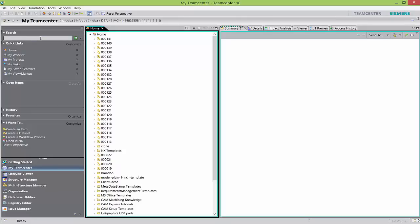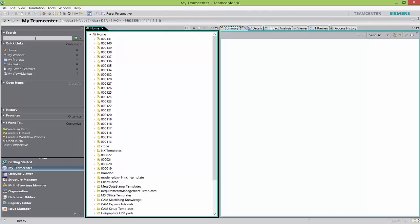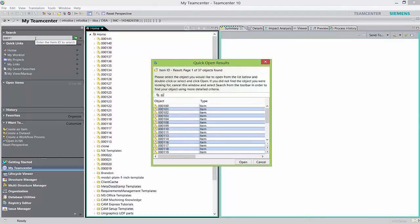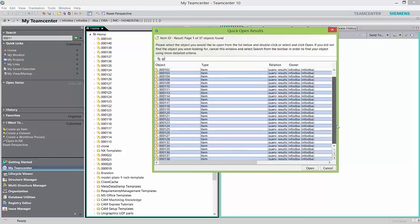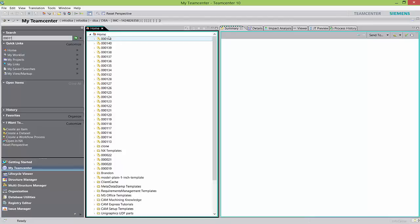The first option is quick search. On the top left corner you will see a search option. There is a dropdown — based on what you want to search, you can select a property criteria. If you want to search on item ID, it supports wildcard characters. 90% of the time this will suffice your requirement for searching documents. You can also change the option and search by item name or whatever you want.